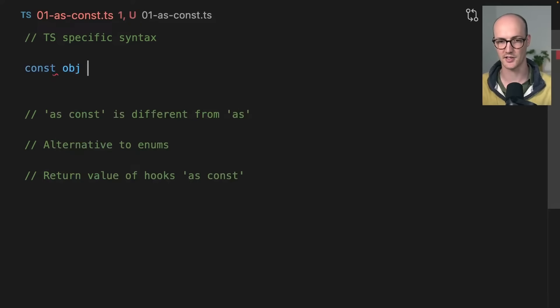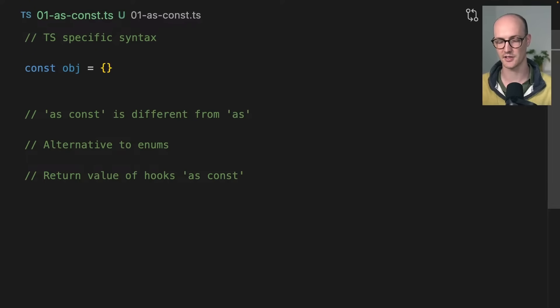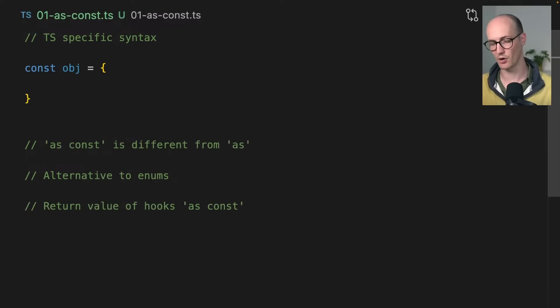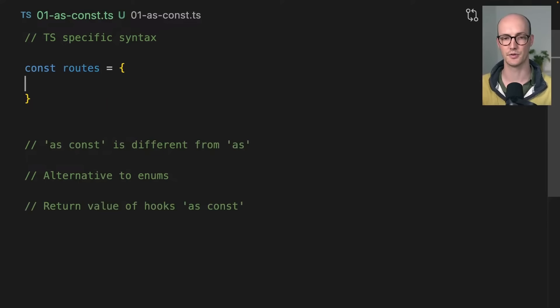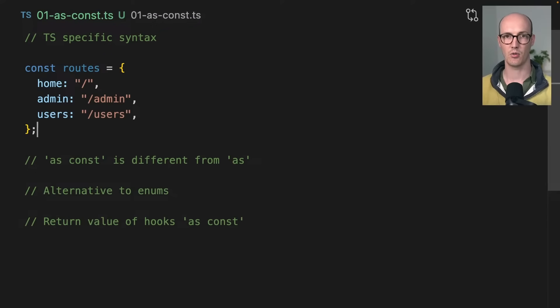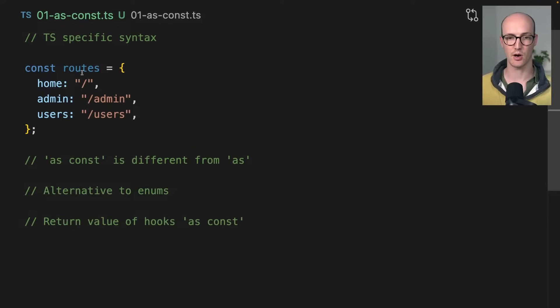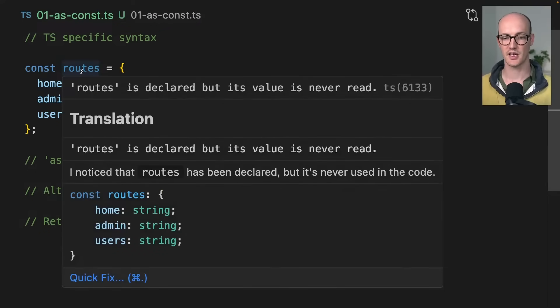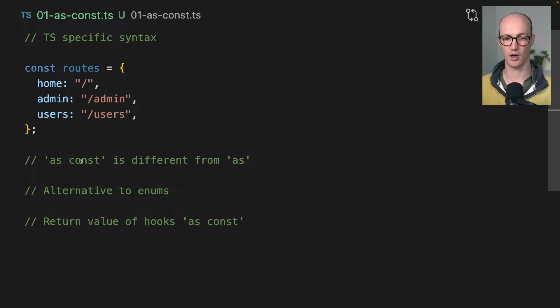Let's say you've got an object here, const obj equals this. Let's just make it a set of routes or something. Now when we look at these routes here, if we hover over them, if we try to access like routes.home.